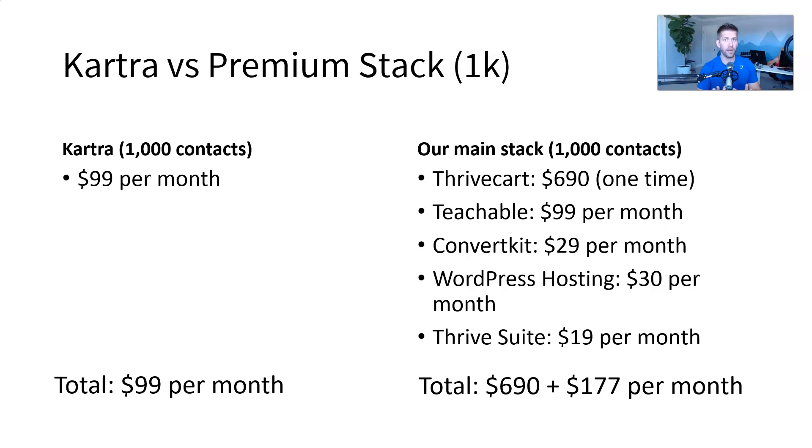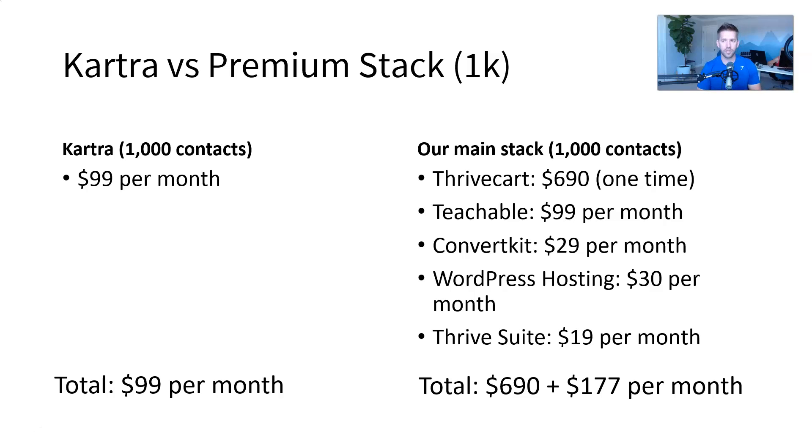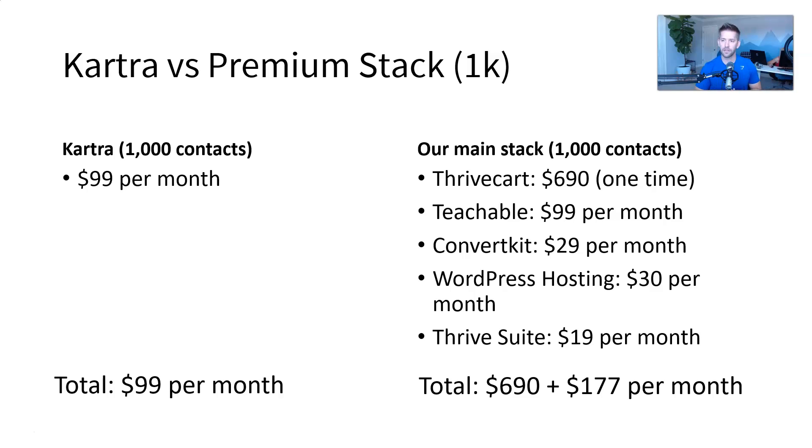Teachable is how we deliver our courses. It's a really cool platform, has unlimited hosting, has a lot of cool things going for it, but a hundred bucks a month right there. Next, we need to send emails because Teachable is not good enough to send emails the way that we needed them to send emails. So we have ConvertKit on top of that, which is another $29 per month at a thousand contacts.